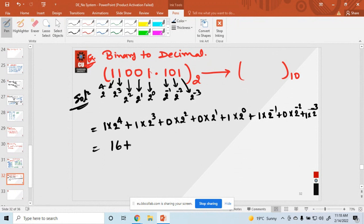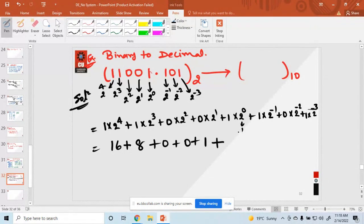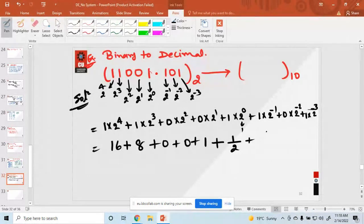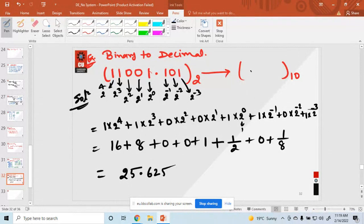This equals 16 plus 8 plus 0 plus 0 plus 1 plus 1/2 plus 0 plus 1/8, which equals 25.625. So the decimal number is 25.625, confirming our conversion from binary to decimal.